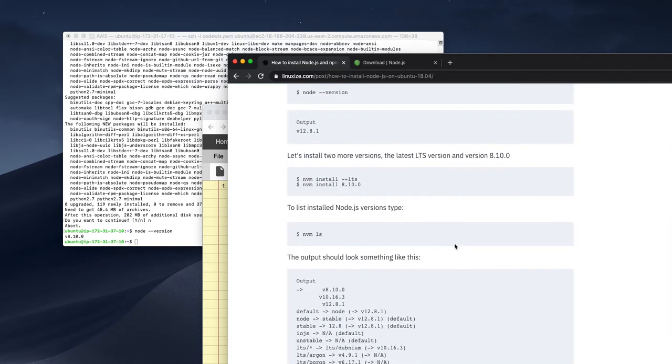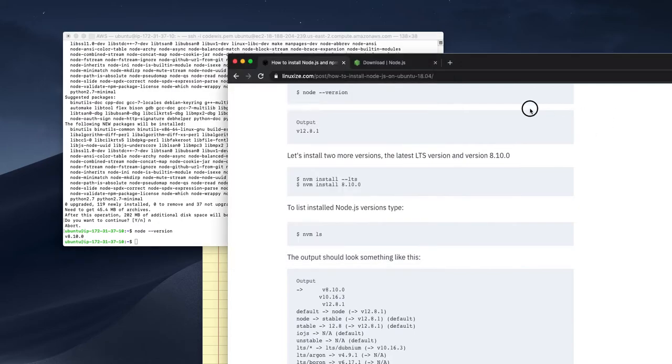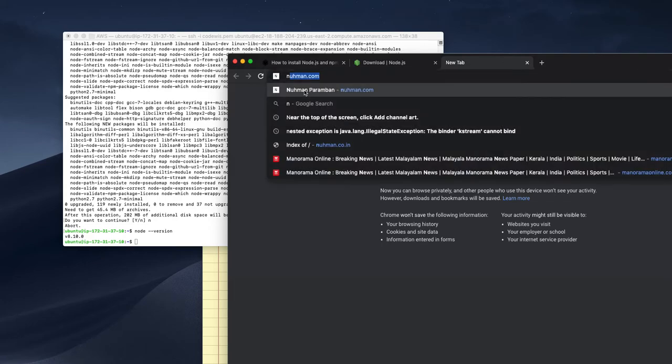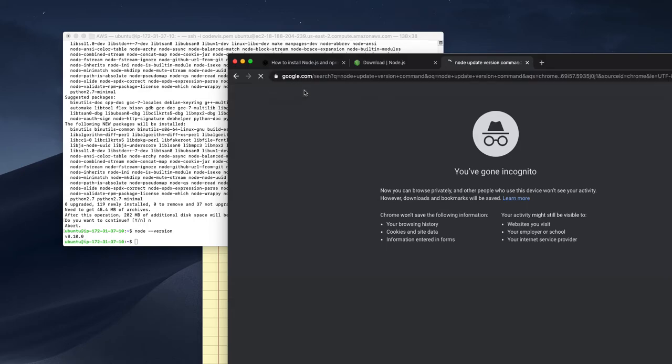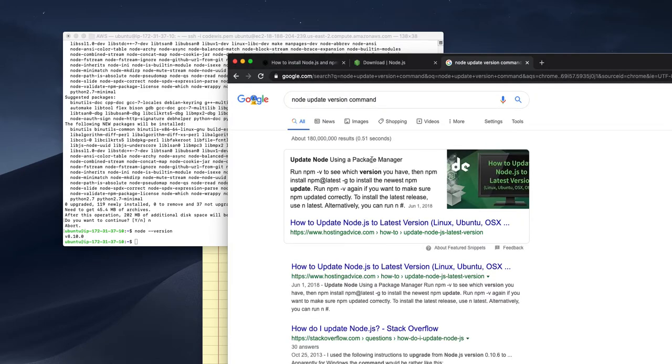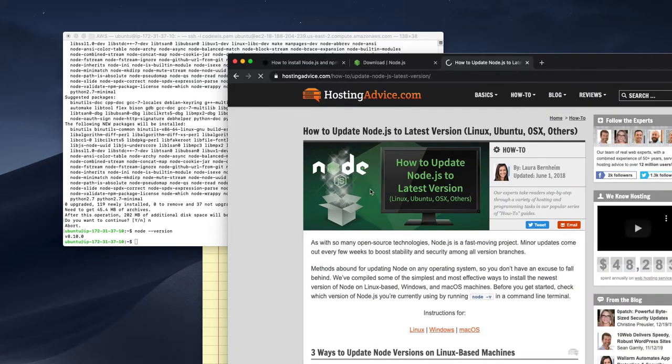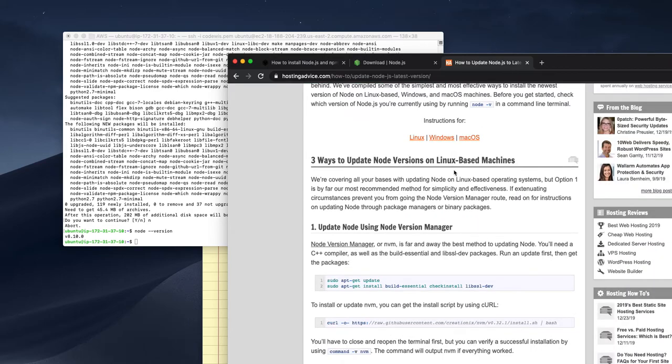So that's all about Node version. I don't know if there's any way we can update our Node. Probably if I install, yeah, if I am installing Node npm, I can update from that.